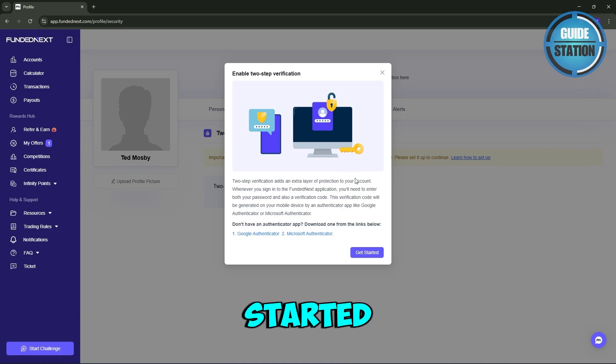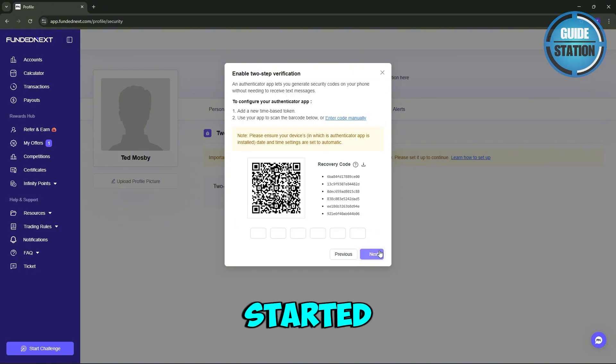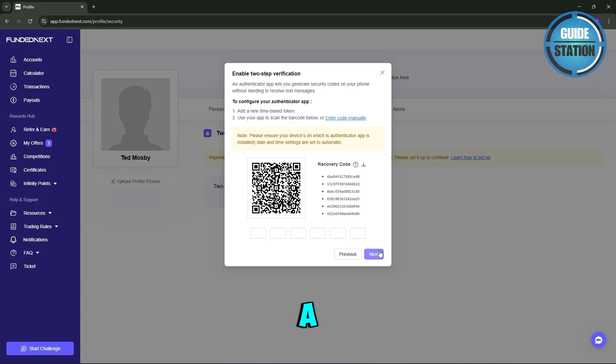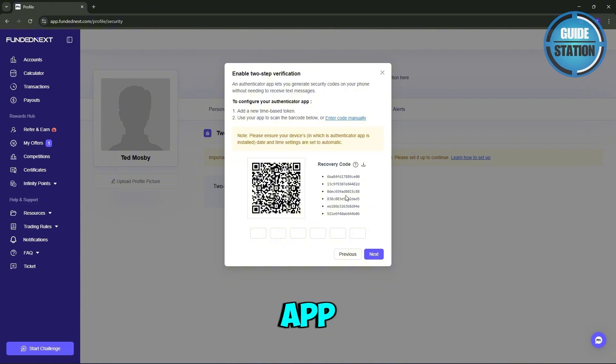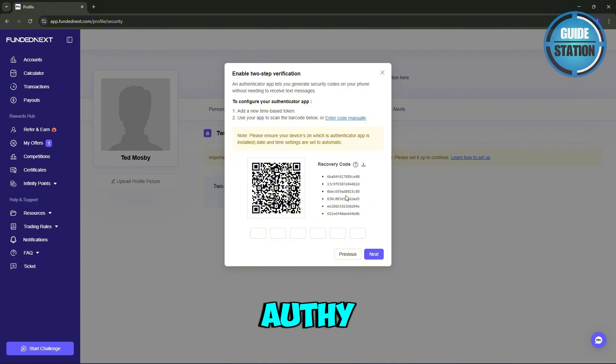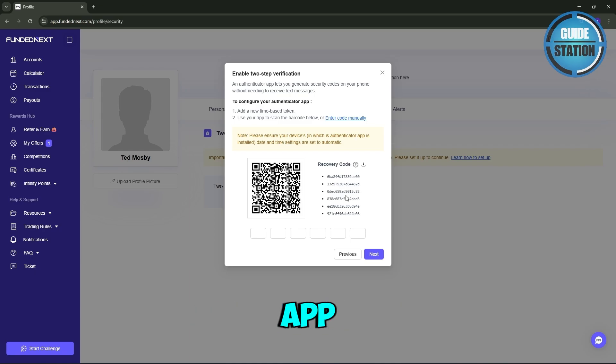After you click Get Started, you'll see a QR code appear on your screen. What you need to do is open your authenticator app - you can use Google Authenticator, Authy, or any other preferred app. Then just go ahead and scan the QR code using your authenticator app.